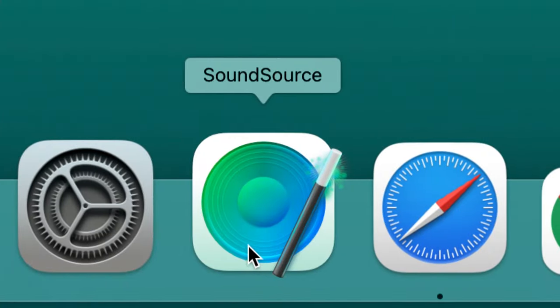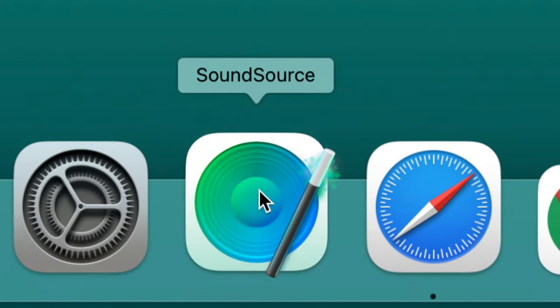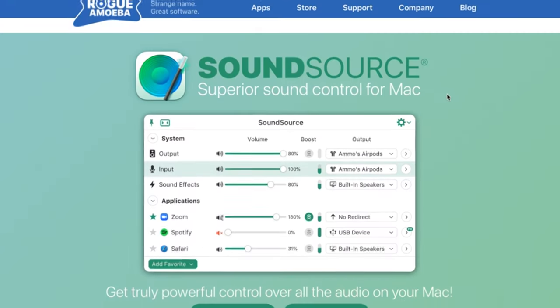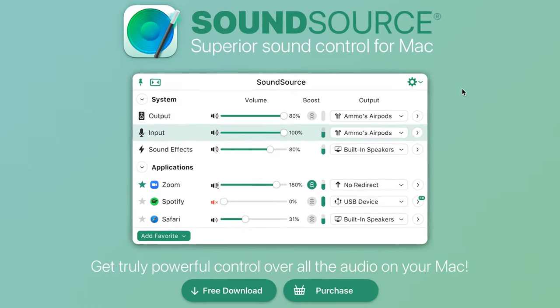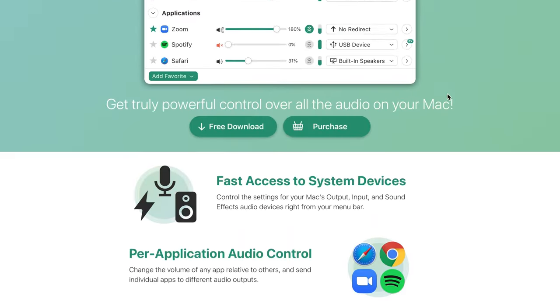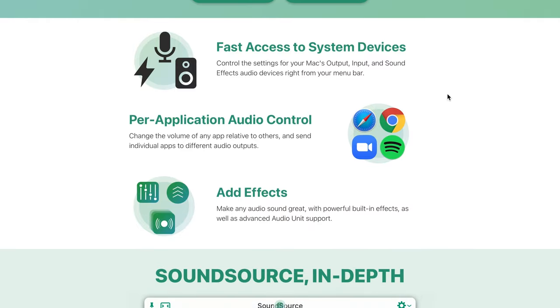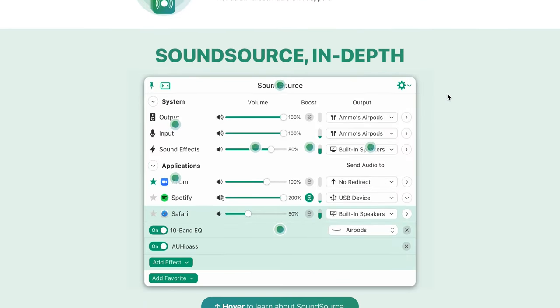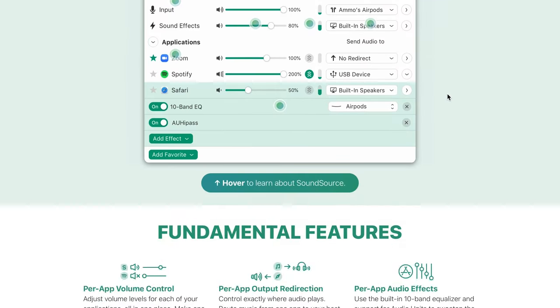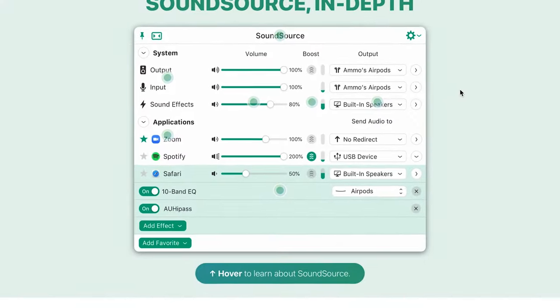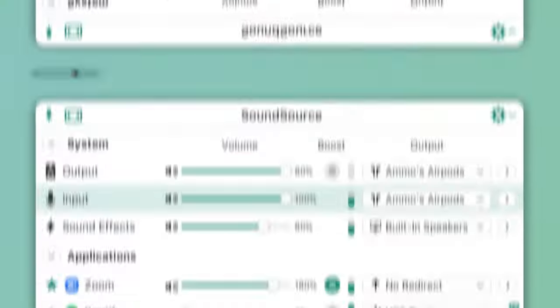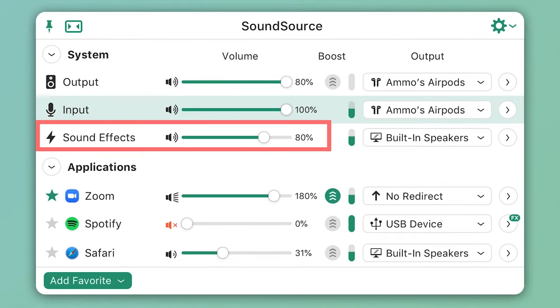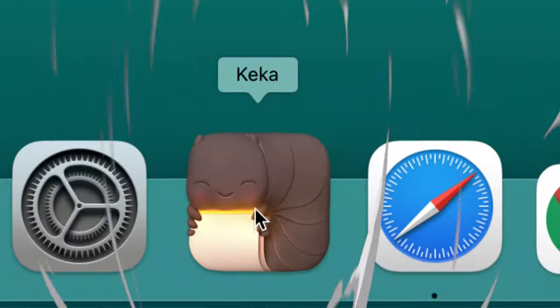This app is a great way to control your Mac's audio. Although a bit on the pricier side, it allows for fast access to your system devices like your microphone and speakers for better control of your Mac's output, input and sound. It also has per-application audio control, lets you customize your sound with effects and even lets you send individual apps to different audio outputs.